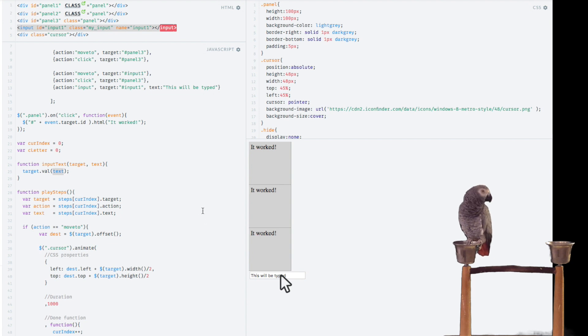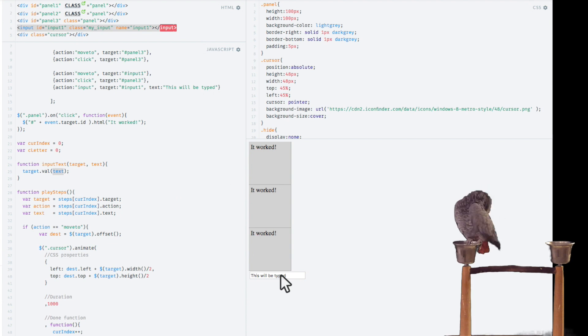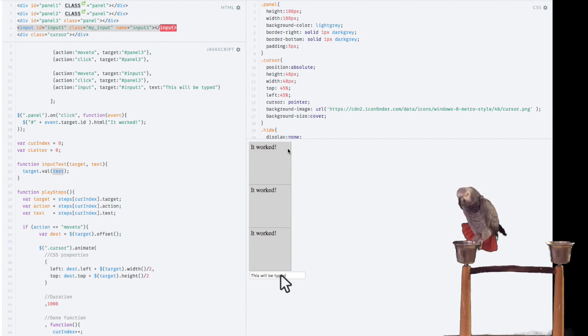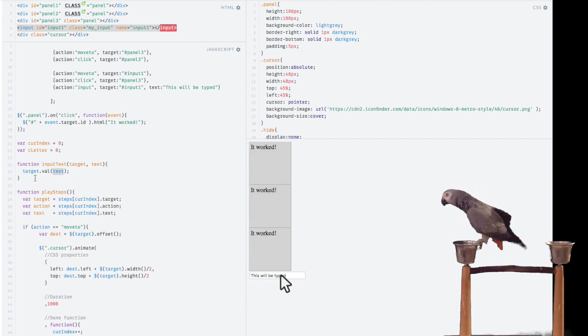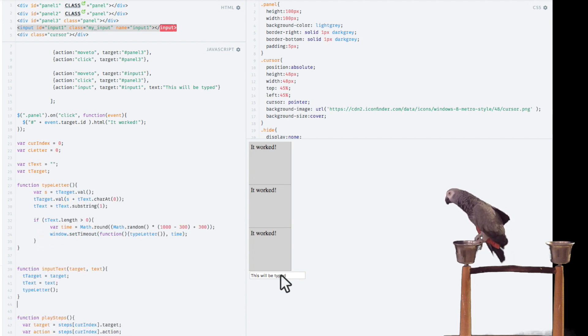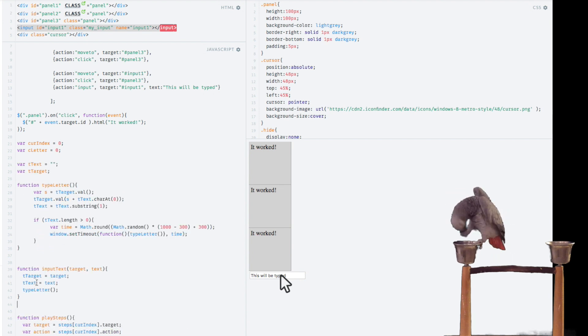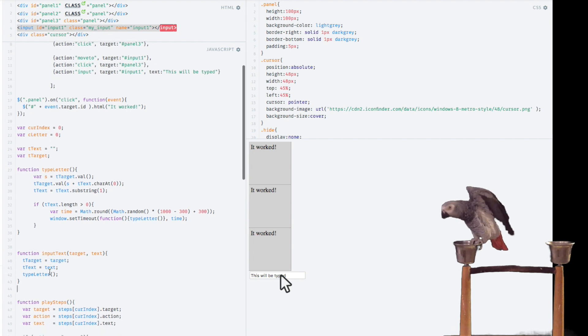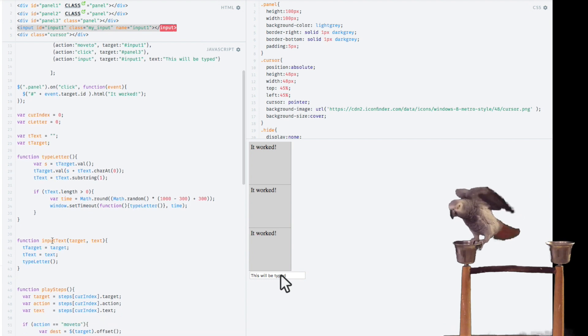But what if I want like a typing effect? Well, we can actually modify this function to do a couple things. We're going to create a new recursive function and then we'll go through that. I'm just going to go ahead and delete this and paste in my new function.